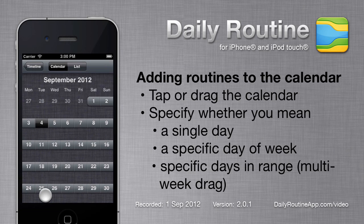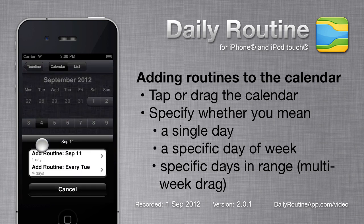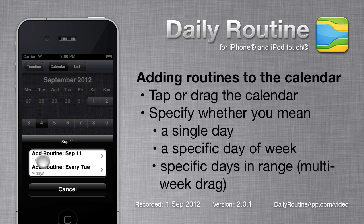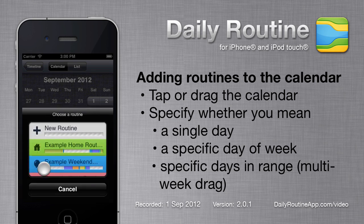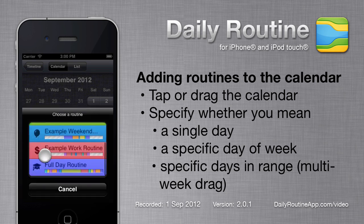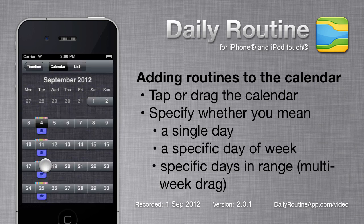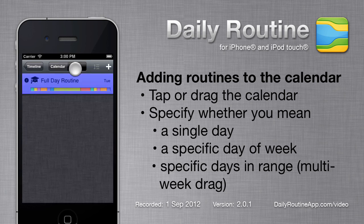The easiest way to assign a routine to a date is to tap or drag on the calendar. I've tapped a Tuesday. Daily Routine is asking me whether I want just the Tuesday I tapped or Tuesday of every week. I'll choose every Tuesday, then I'll choose a routine. We can see that the routine is added to the calendar and to the list.